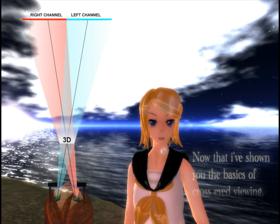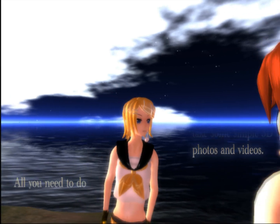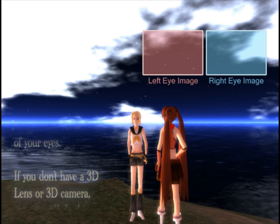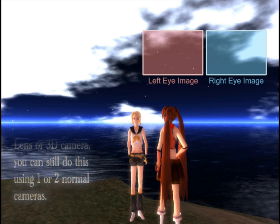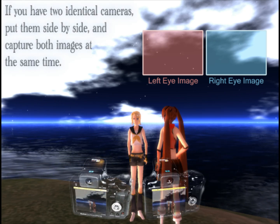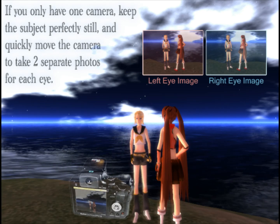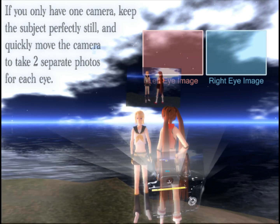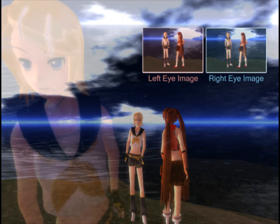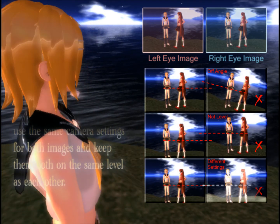Now that I've shown you the basics of cross-eyed viewing, I'll show you how to take some simple 3D photos and videos. All you need to do is capture two images, one for each of your eyes. If you don't have a 3D lens or a 3D camera, you can still do this using one or two normal cameras. If you have two identical cameras, put them side by side and capture both images at the same time. If you only have one camera, keep the subject perfectly still and quickly move the camera to take two separate photos for each eye. For the best results, try to use the same camera settings for both images and keep them both at the same level as each other.